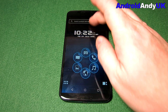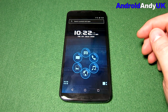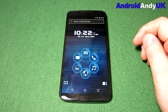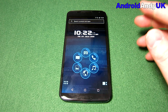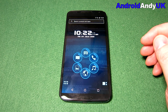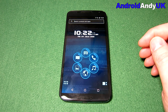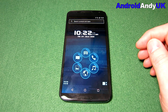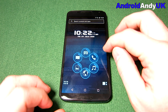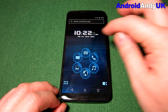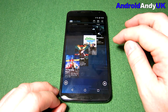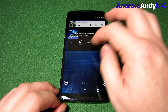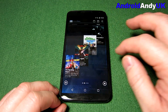Hi guys, Andy here. I thought I'd show you a new launcher — new to me, sorry, it's actually quite old I believe. Smart Launcher 3. This is the pro version because it's down to just 10 pence in the Play Store.